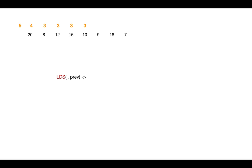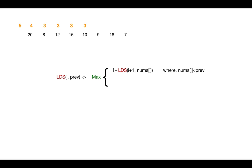So what is the recurrence relation here? Max LDS length at any position i is the maximum value of LDS calculated when we include the ith element and exclude the ith element, where we can include the ith element only when it is less than the previous most element in decreasing subsequence.